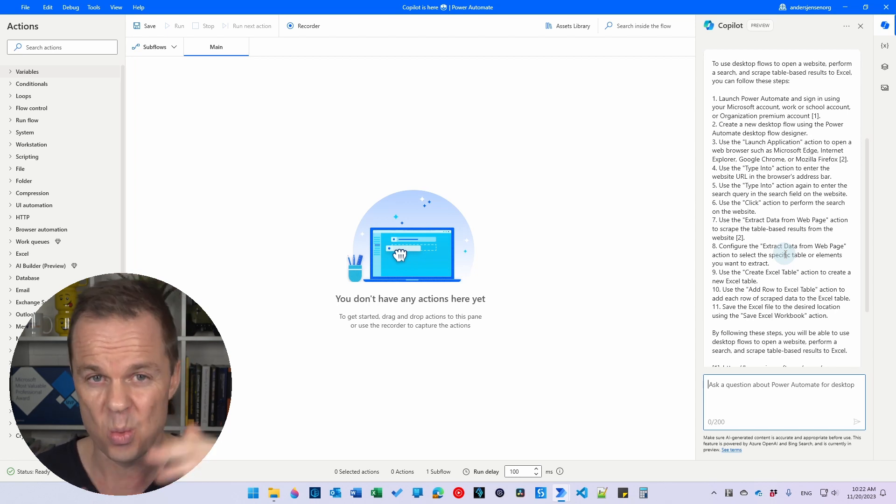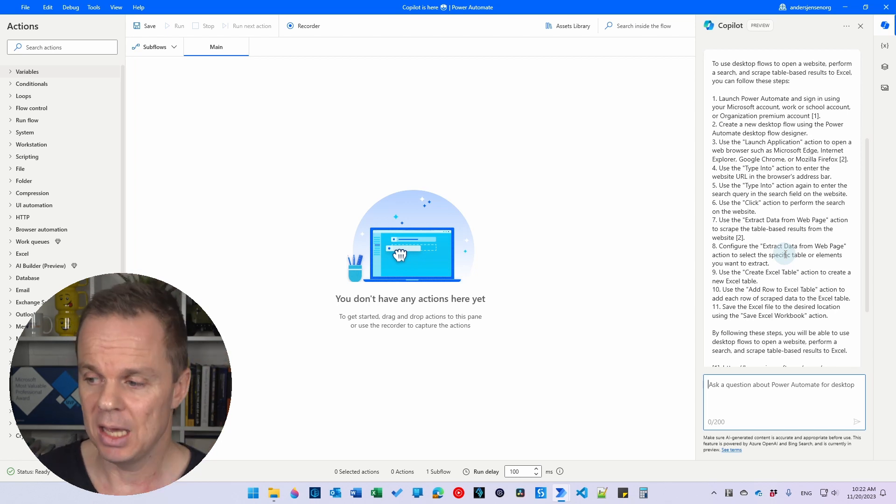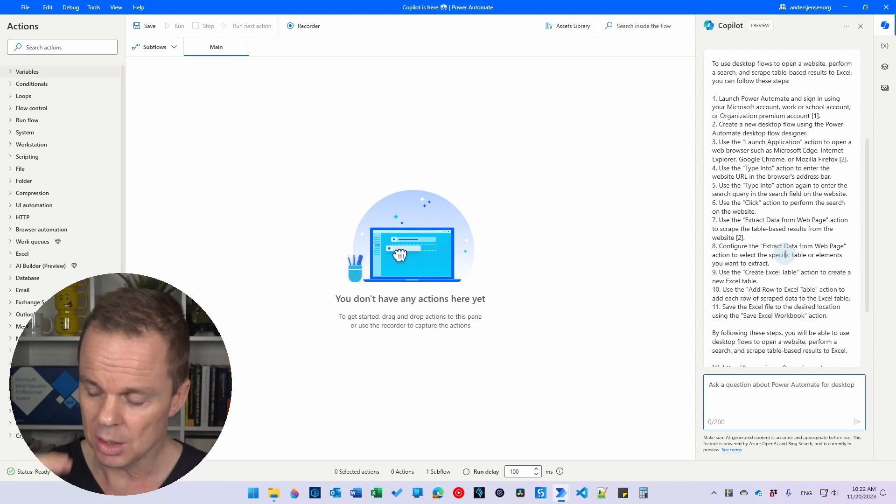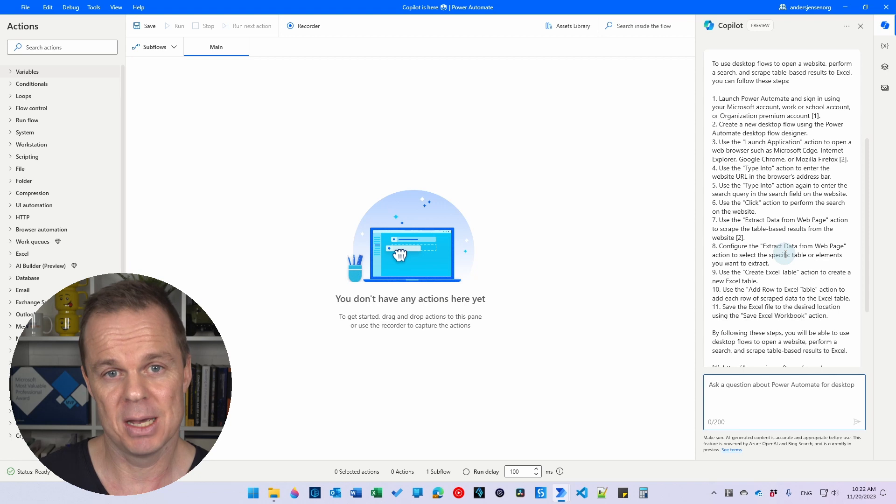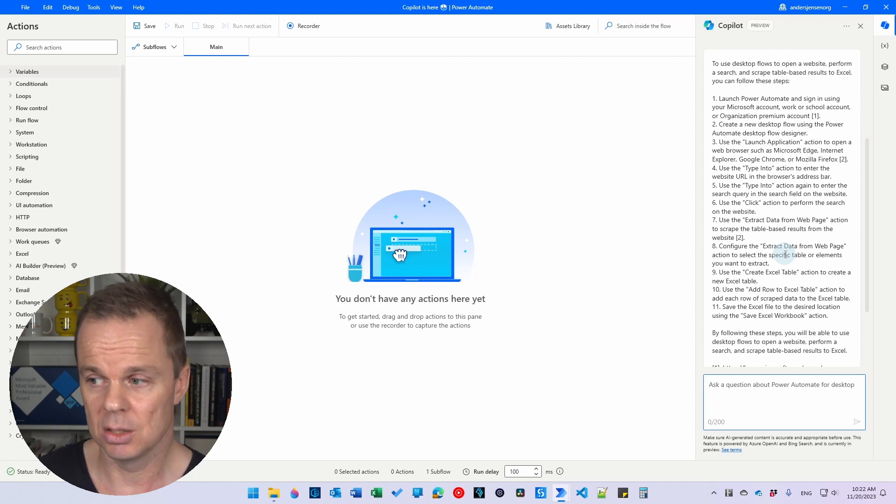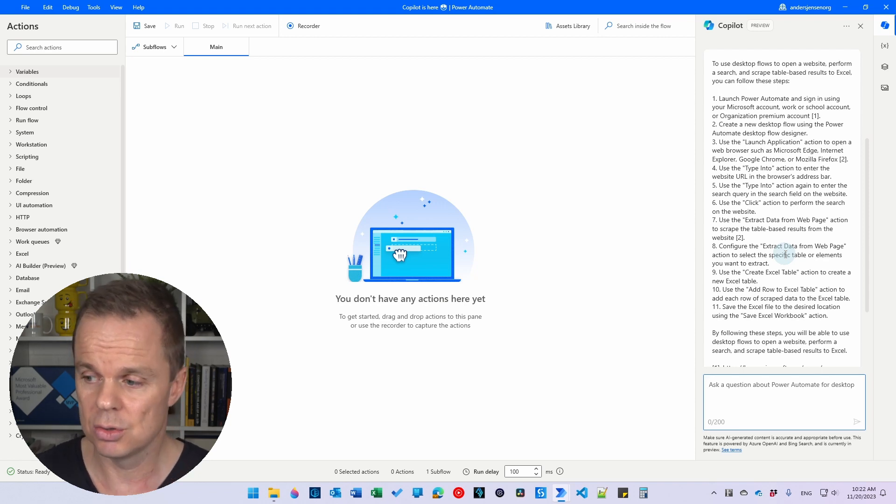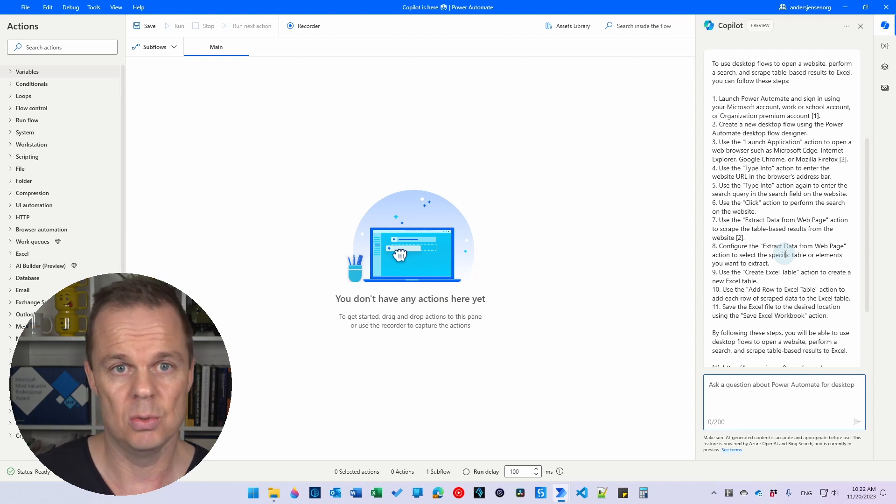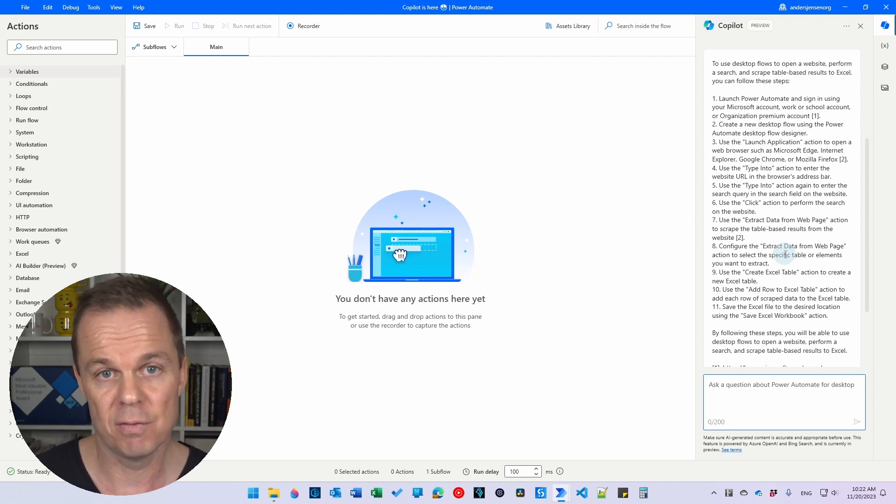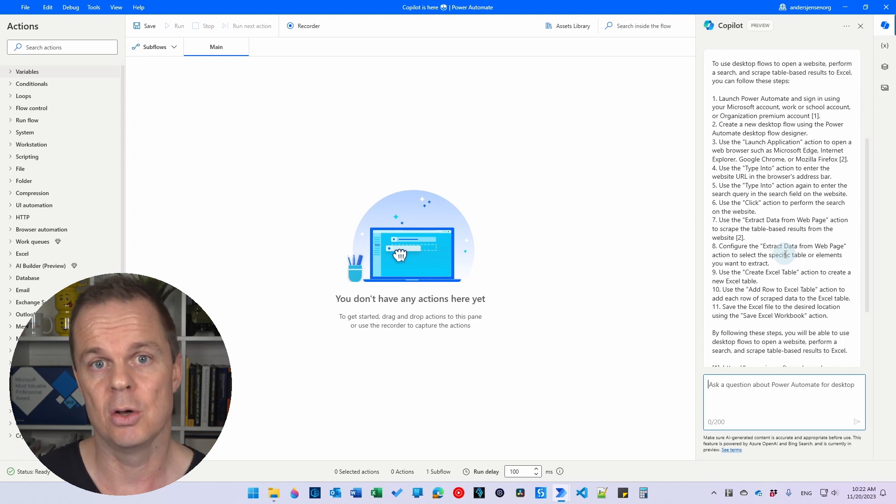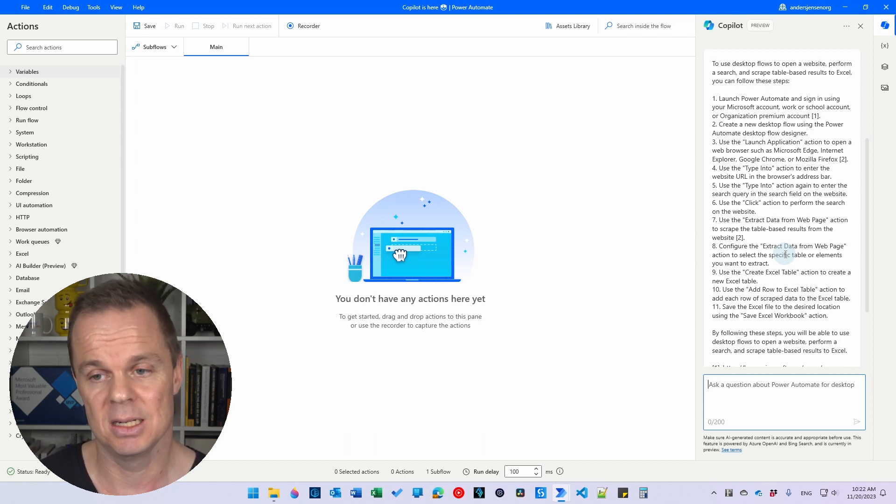Now we get a step-by-step guide to create it. Currently this is in preview so you'll need to do this yourself and this is not where the strength in Copilot Power Automate Desktop lies at the moment.